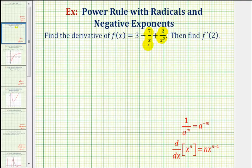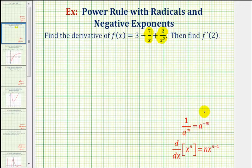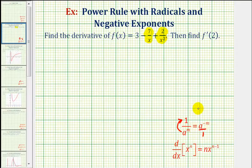Let's review the exponent property we're going to apply. If we have 1 divided by a raised to the power of m, we can write this as a raised to the power of negative m. The way to remember this rule: if an exponential moves across the fraction bar, it changes the sign of the exponent. So if we have an exponent of positive m in the denominator and move it across the fraction bar, it becomes negative m in the numerator.